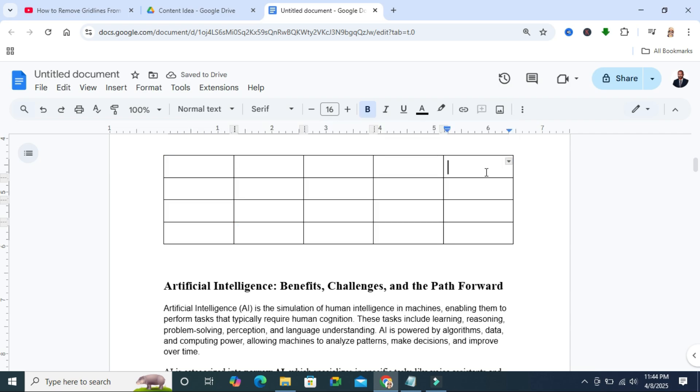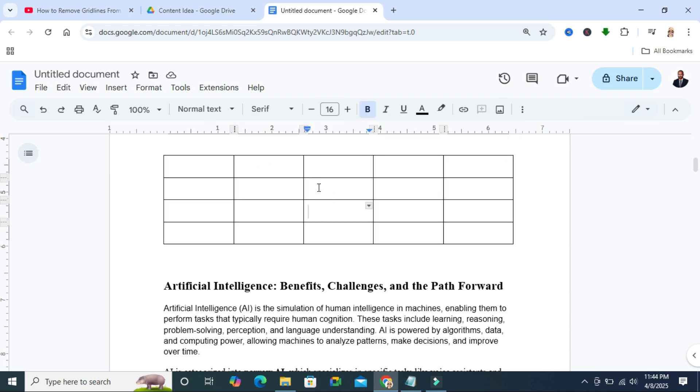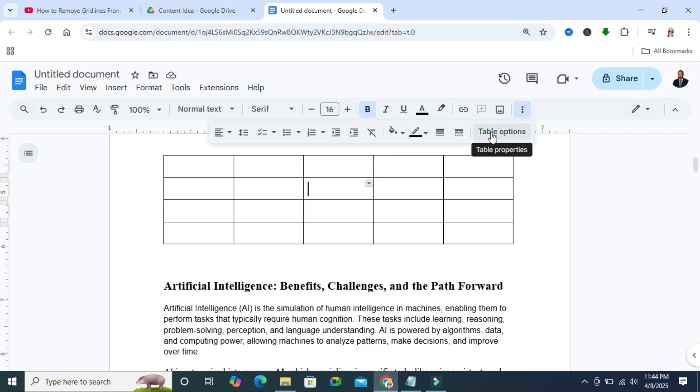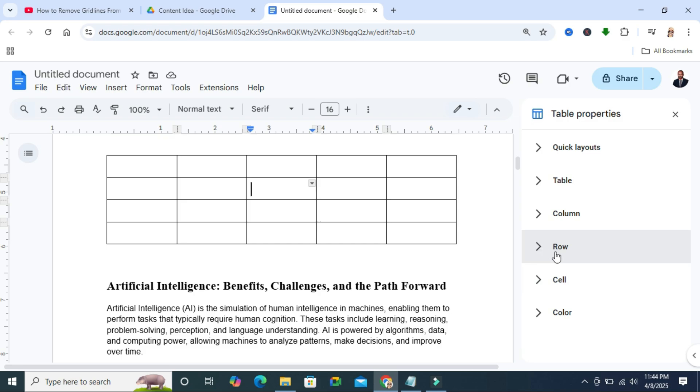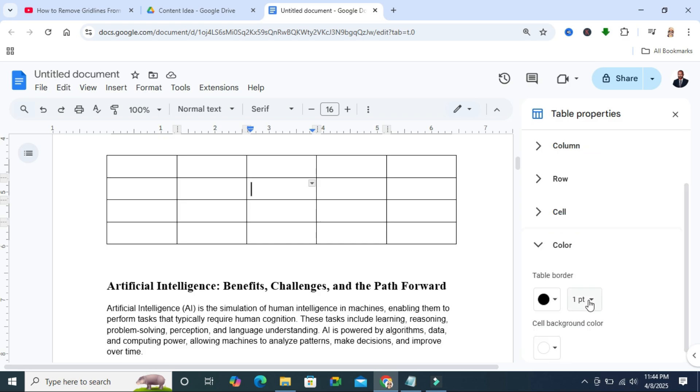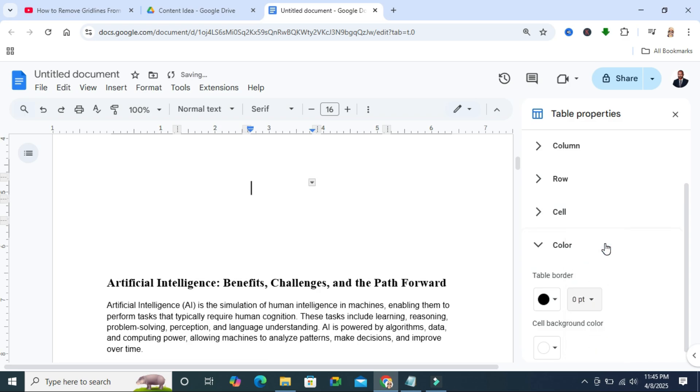Again, if you want to hide the grid lines of a table, click on any cell in the table and then click on the 3-dot icon, then go to table options. Here you will find color, expand color, and here you will find the size width 1pt. Select 0pt and look, the grid lines are hidden.